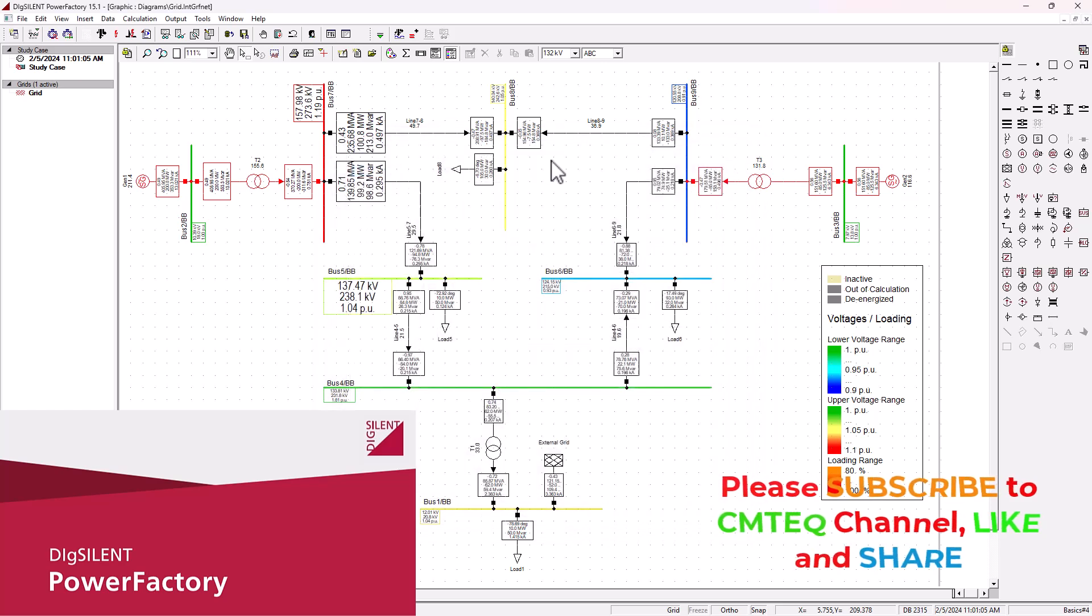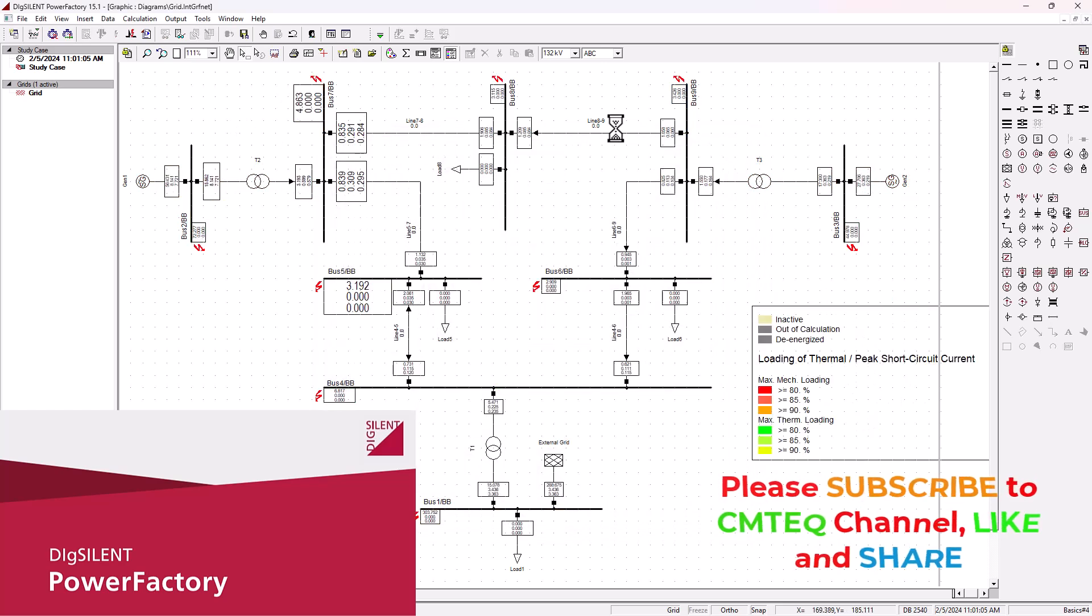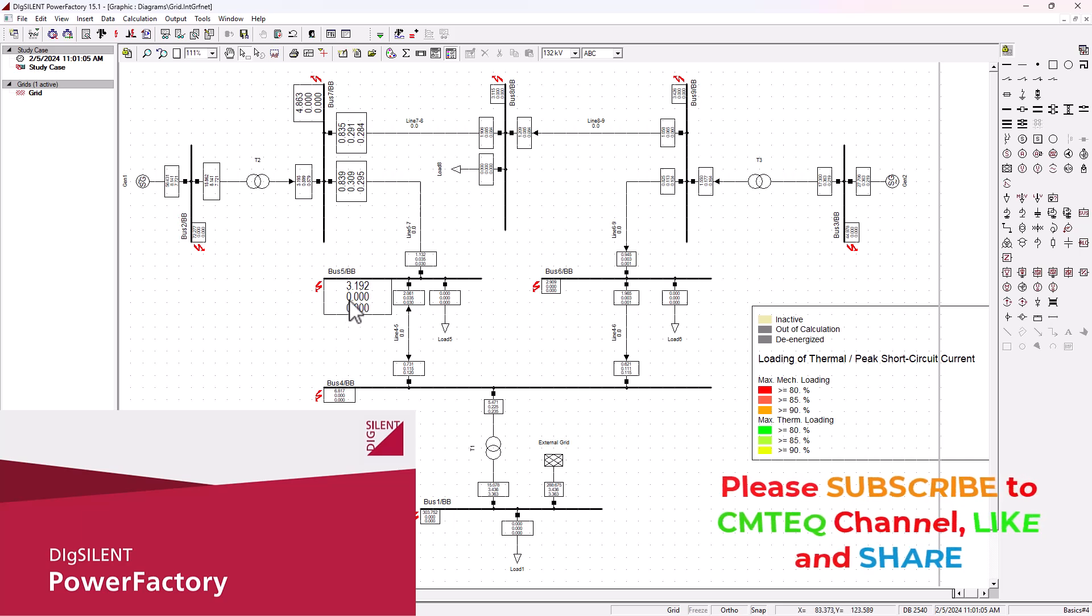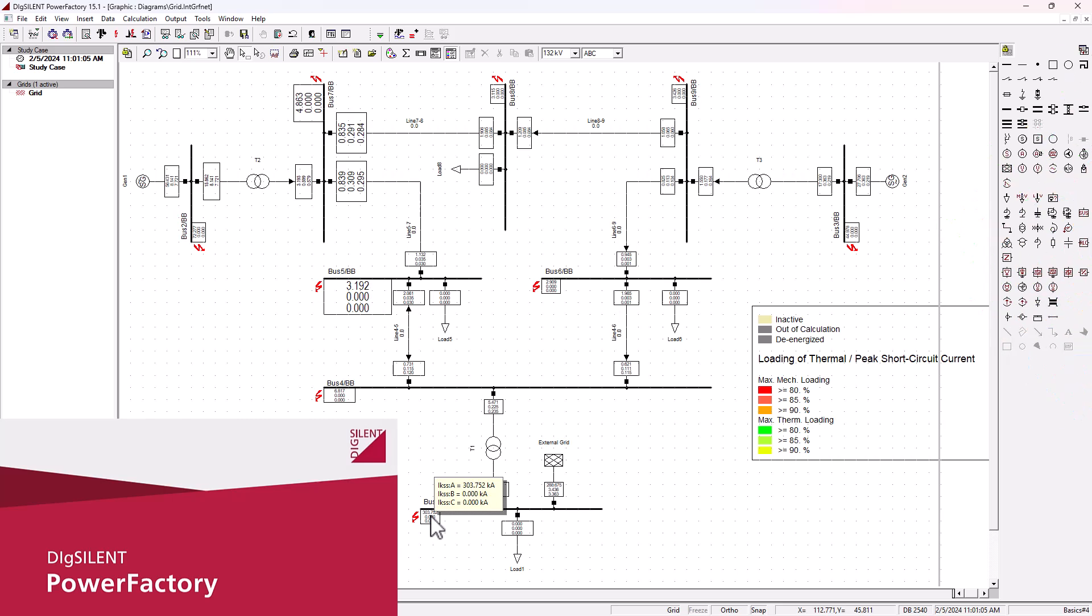When you click on execute, it will basically execute the short circuit on each one of these busbars here, so you will exactly know how much short circuit current will be present on each one of the busbars. When I hover here, we can see that on phase A I've got about 303.7 kiloamps of short circuit current on this busbar. This external grid is actually defined as the slack bus, basically the controlling grid.